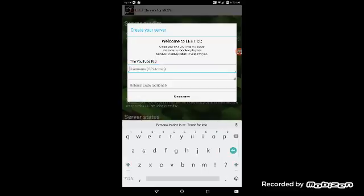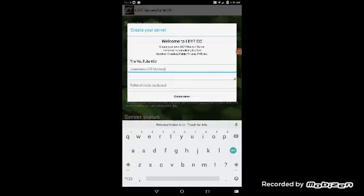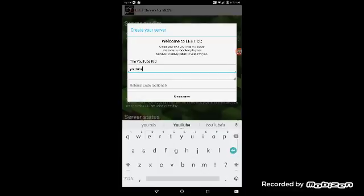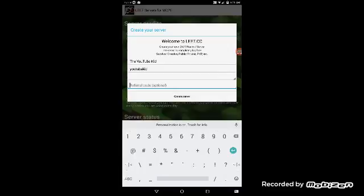Then username, you can put anything for this. You don't have to put this, you can put anything at all for these two things. And then referral code, I'm pretty sure you can put anything for this also. I'm gonna put 2231.